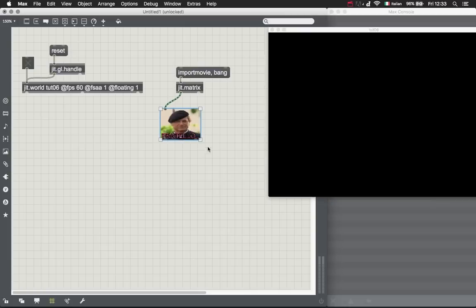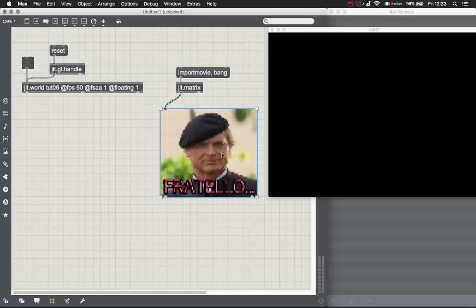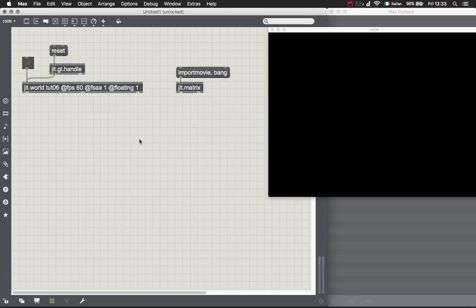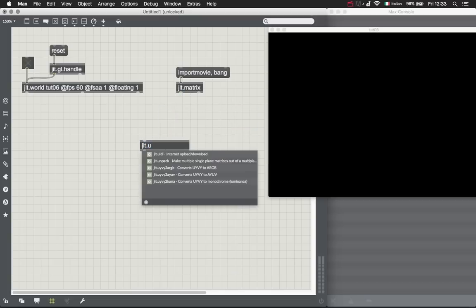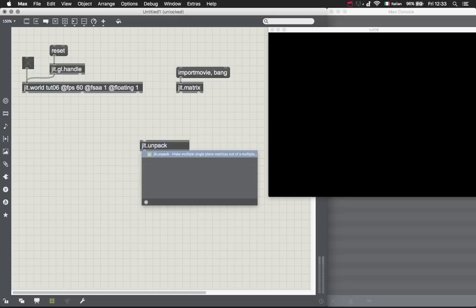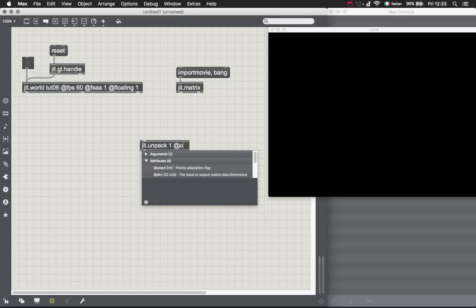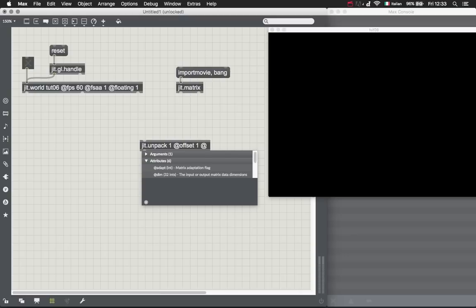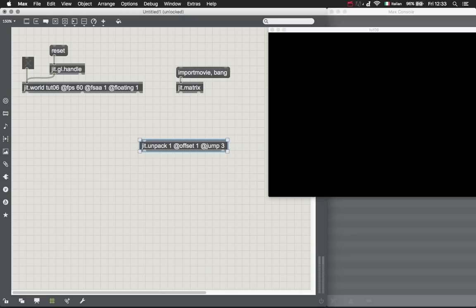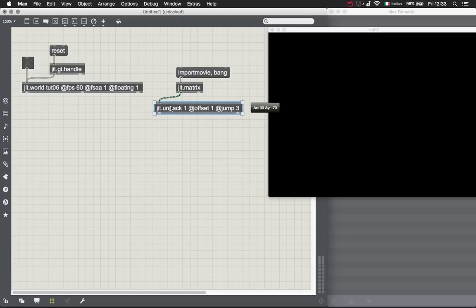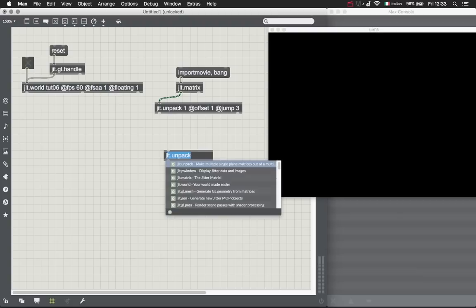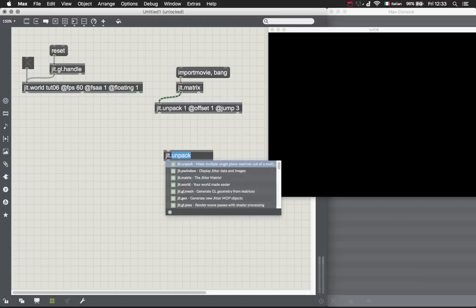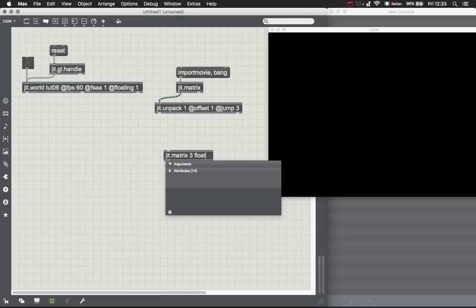Let's take an image like this one, this poor guy which is actually Terence Hill. Let's unpack the RGB planes, so let's just offset the first plane which is the alpha and get the other three planes which are RGB.